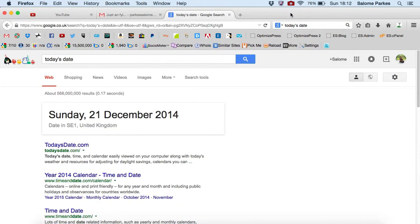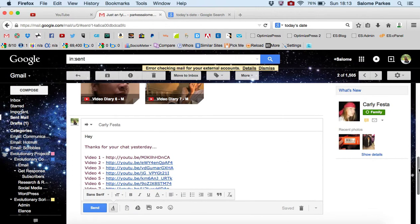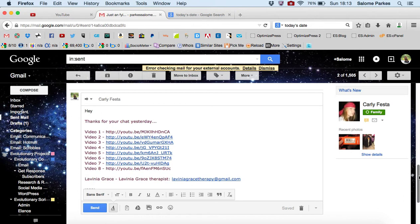Just look at today's date. Okay, so it's Sunday the 21st of December 2014. And you can see the time up here is 18.13. So I'm just going to send her a link to my video series which is only 8 videos at this stage. So I'll just send that now.